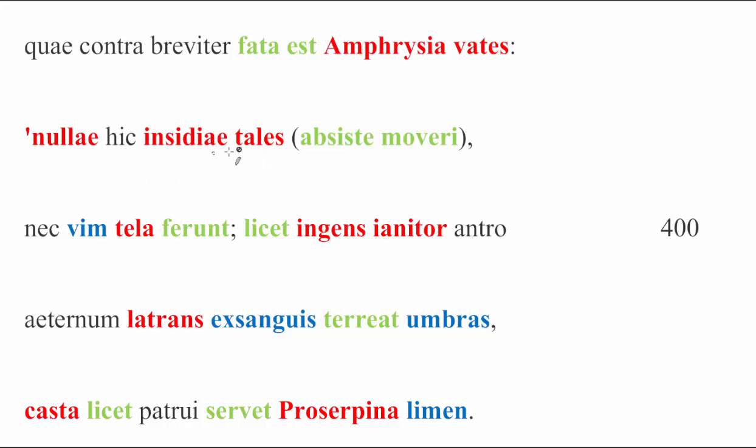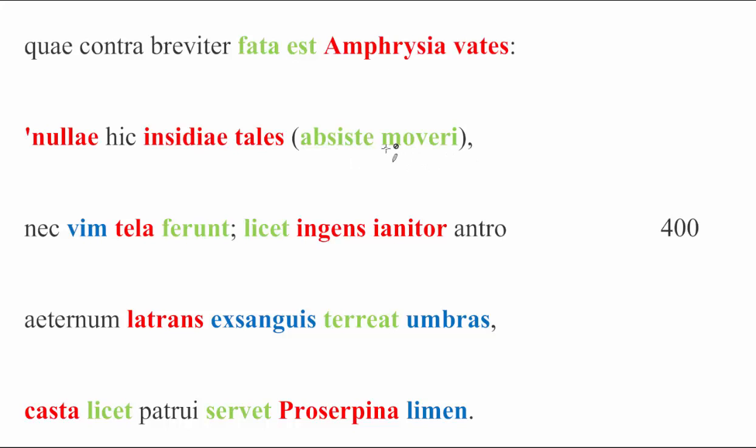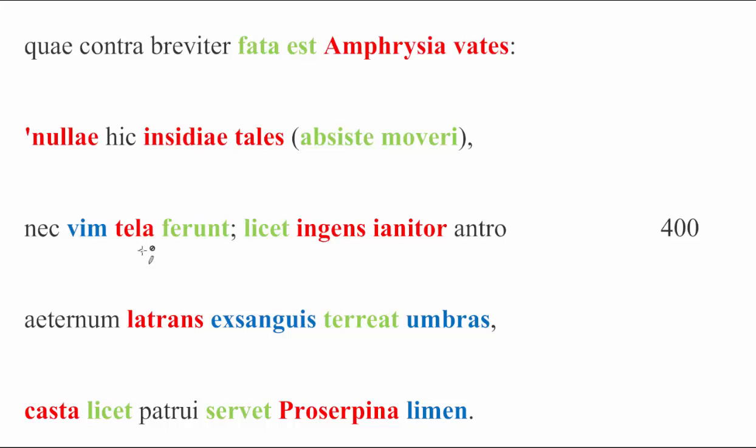Nullae hic insidiae tales. There are no, we of course read a sunt in here. There are no such traps here, she says, before giving him a brief little command, desine moveri, quit being upset, just calm down, neque arma vim ferunt. Nor do weapons carry power. So they're not carrying any violence by means of weapons. Tela is the subject of ferunt, and vim is its object, referring implicitly to the idea that Aeneas might be armed, which he is, but coming with arms to do harm.